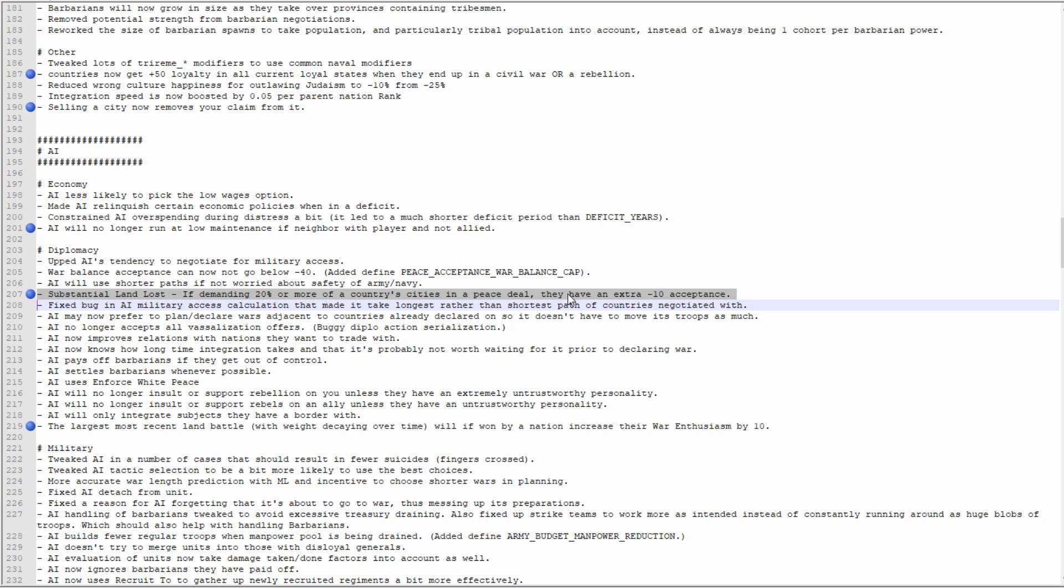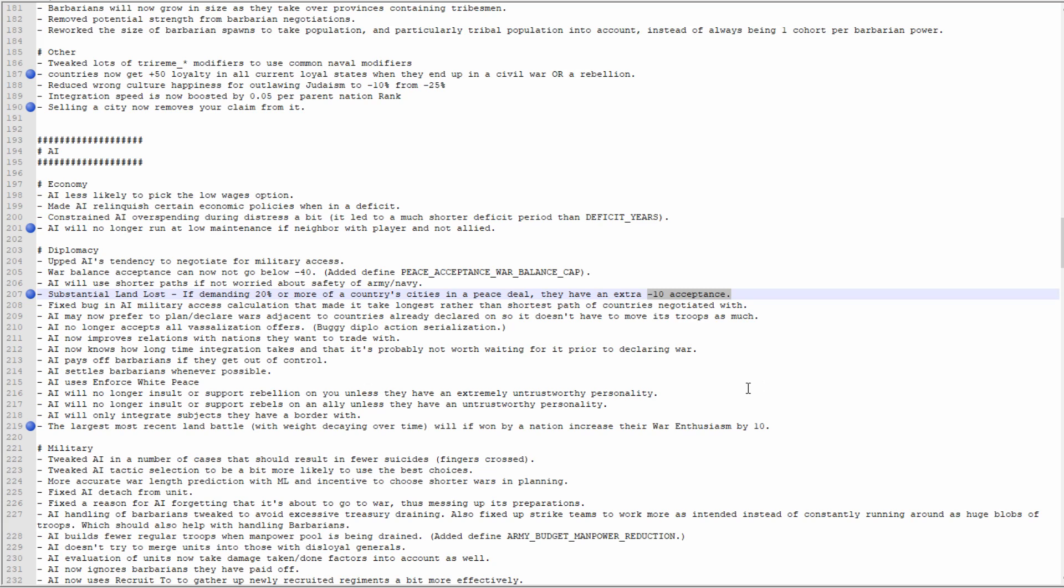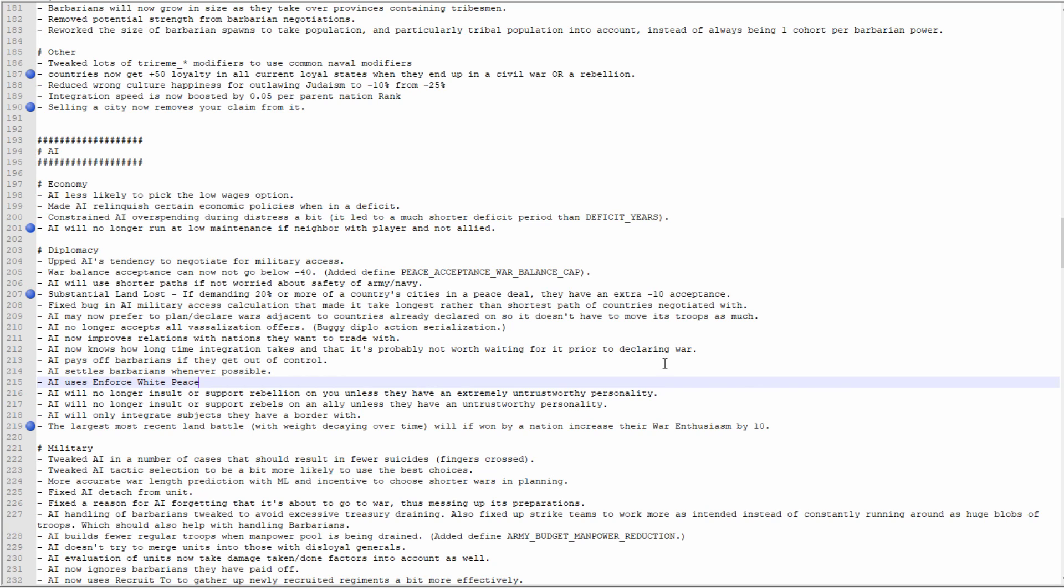The largest, most recent land battle, with weight decaying over time, will, if won by a nation, increase their war enthusiasm by 10. That makes total sense. You win a battle, you win a big battle, then your guys are like 'we won a battle and now we're gonna win the war' kind of thing. I'd like to see the inverse be true as well, so if you lose that battle then you get a negative 10. Maybe that's already in though, I don't know.